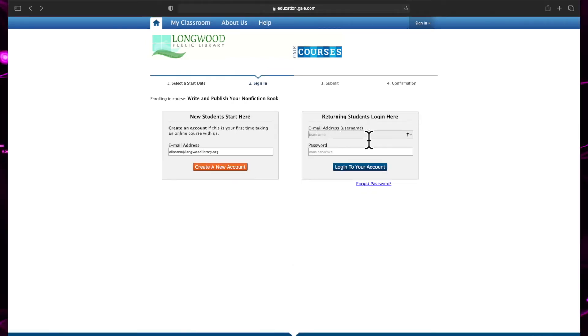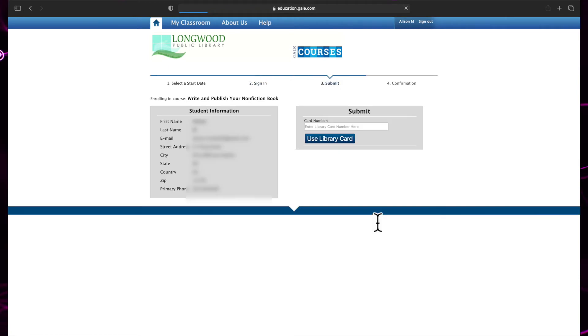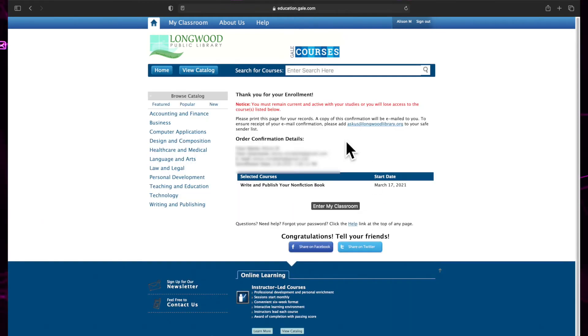If you already have an account, you can log in by clicking Returning Students Login Here. You will be asked to confirm the contact information you have on file as well as your library card number. Congratulations! You are now registered in your first class.